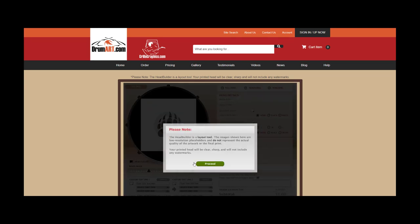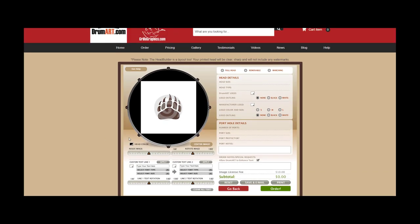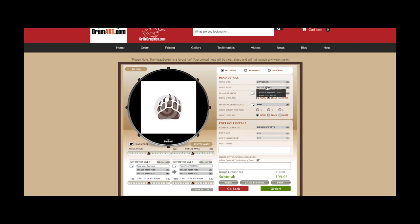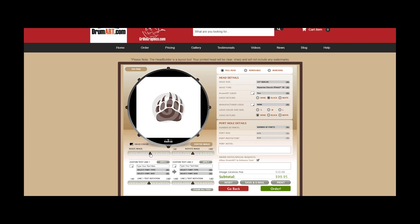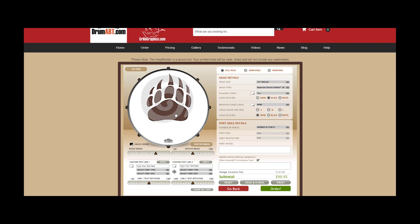Once you're in the Head Builder there are many different options. The first thing we want to do is choose what type of order — a full head, a removable logo, or a marching head. So: full head, 22 inches, standard, aquarium classic. In the design area we can enlarge the image. We're going to basically recreate what our customer created and ordered this morning, so we want it to be roughly that size.